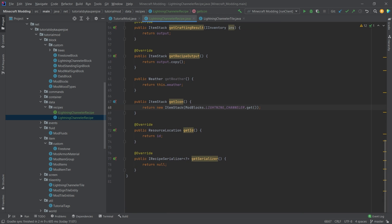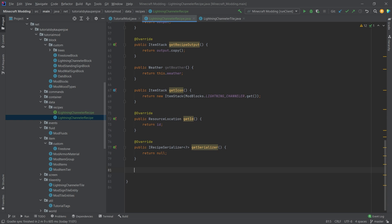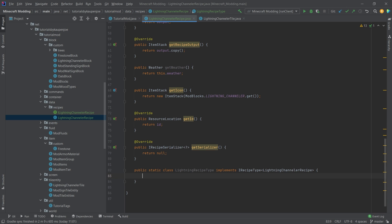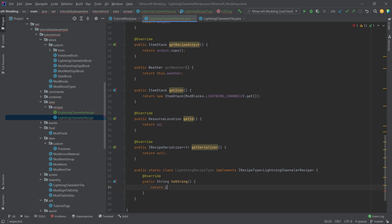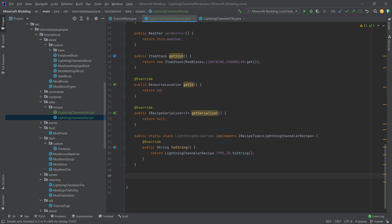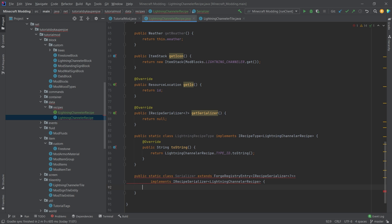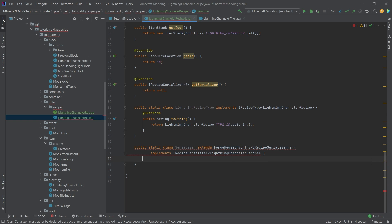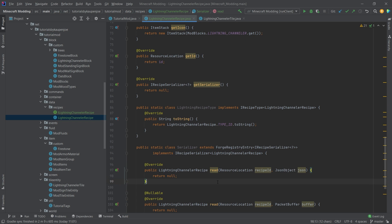Now onto something pretty crazy — the serializer. The first thing we want is a public static class called LightningRecipeType which implements IRecipeType of LightningChannelerRecipe, and this simply overrides toString to return lightningChannelerRecipe.typeID.toString(). Then we need another static class called Serializer which extends ForgeRegistryEntry and IRecipeSerializer, and also implements IRecipeSerializer of type LightningChannelerRecipe. The idea is that this serializes a JSON file and converts it into a LightningChannelerRecipe. We implement the read, read, and write methods.